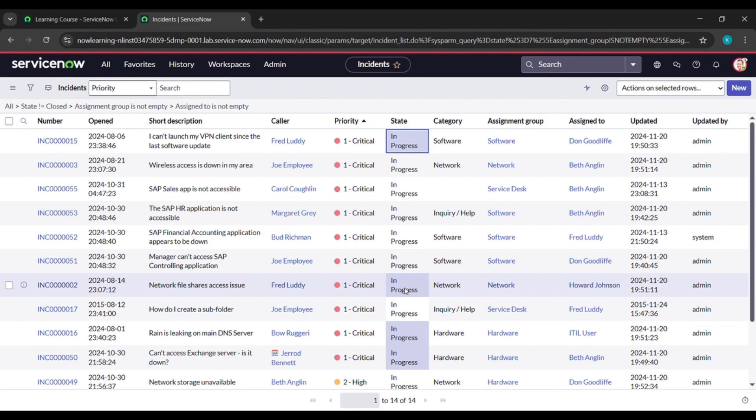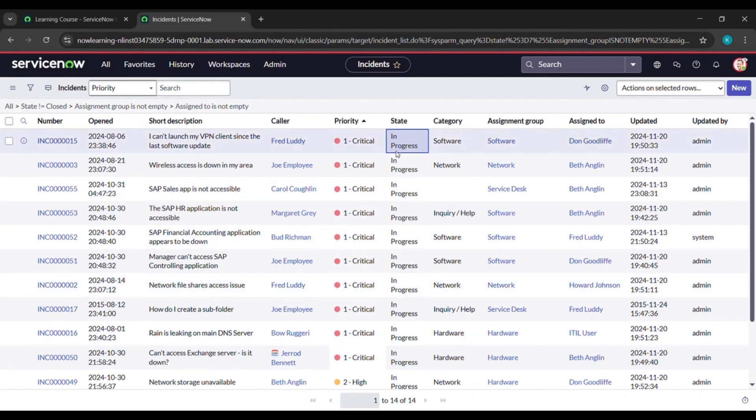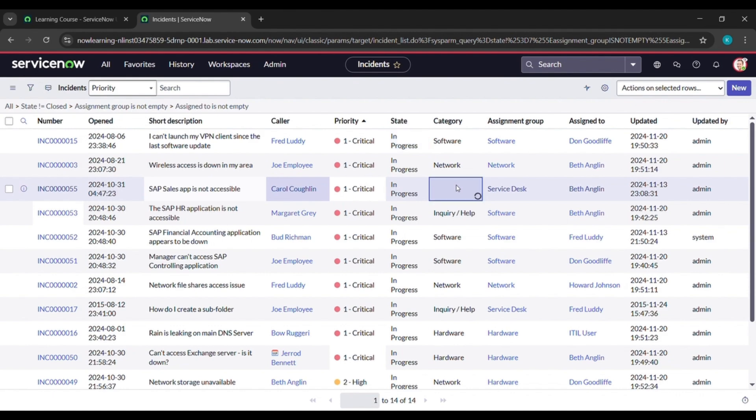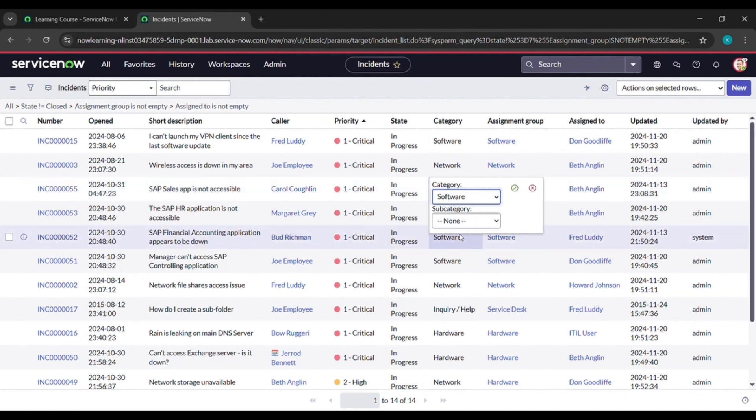Now here you can see for the 55, the category has not been given, just click on that. And here just give category as software. After that click on this tick arrow. Then we'll wait for a while. See, now became software.